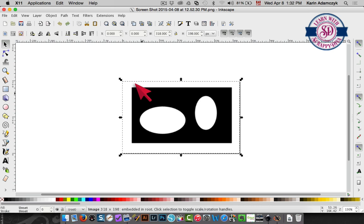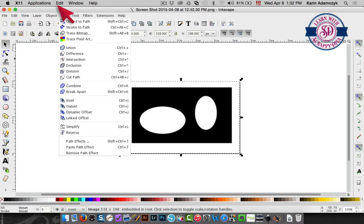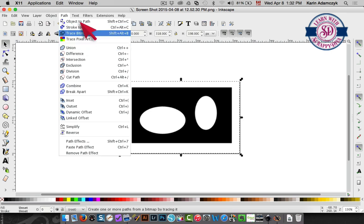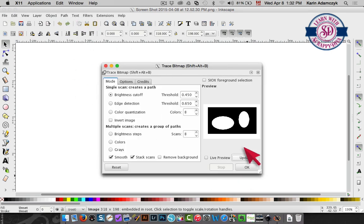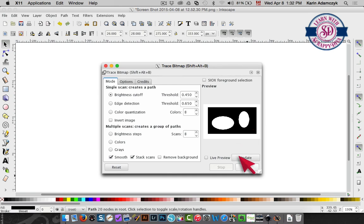I'm going to select the item. Then I'm going to choose path, trace bitmap. When I click update it shows me a preview and then I'll click OK.